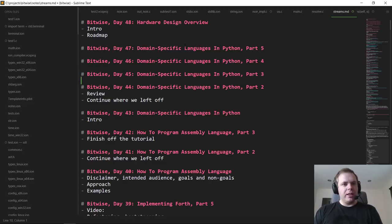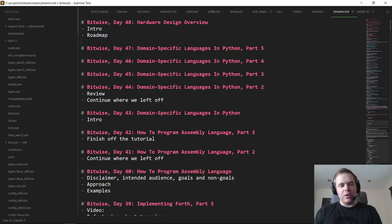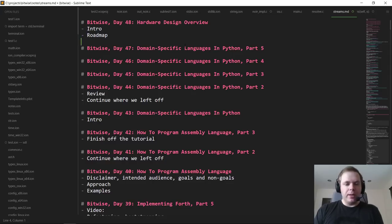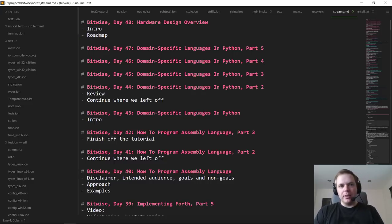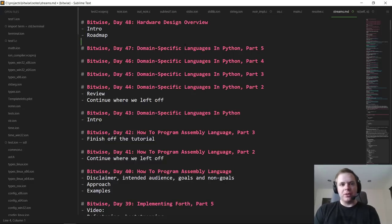Starting today, I'm going to move formally to the hardware design part of the Bitwise series, beginning with a softer intro at a very high level covering some of the concepts and ideas, especially if you're coming from a software perspective. I'll also be talking about the roadmap so that people have an idea of where we're going, some of the stops along the way, and so people can ask questions.